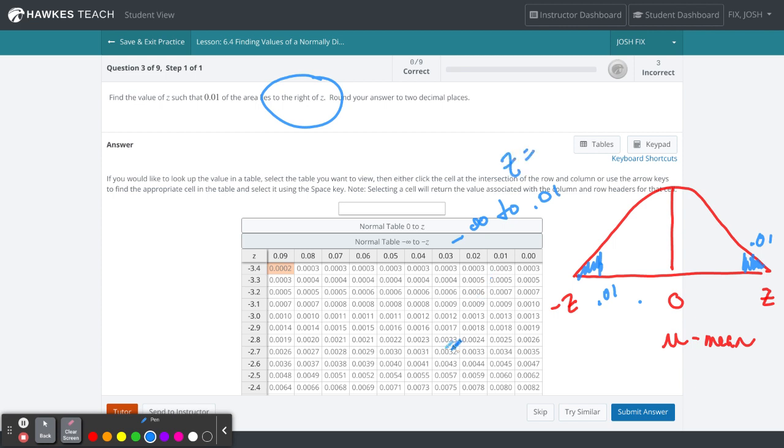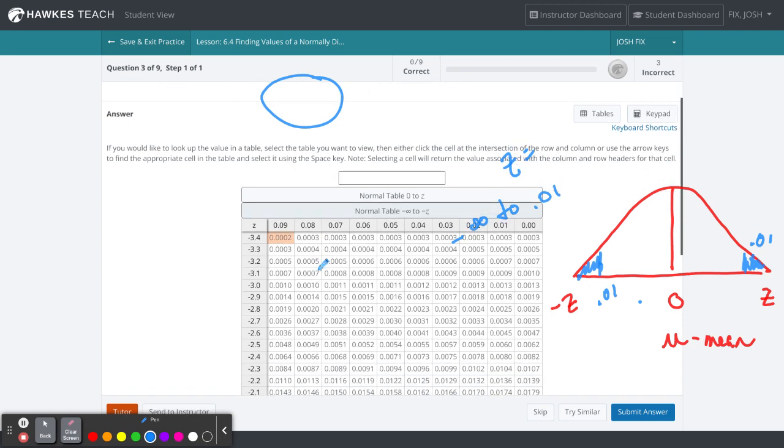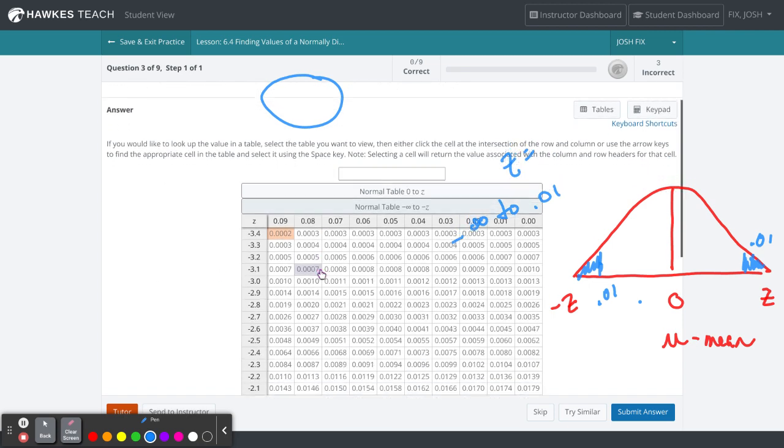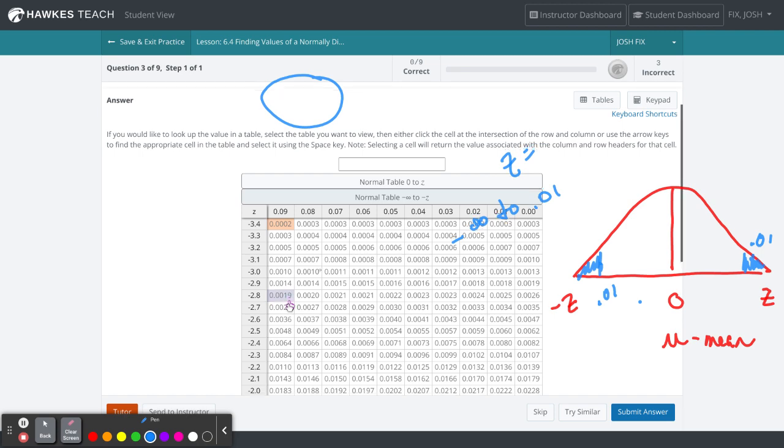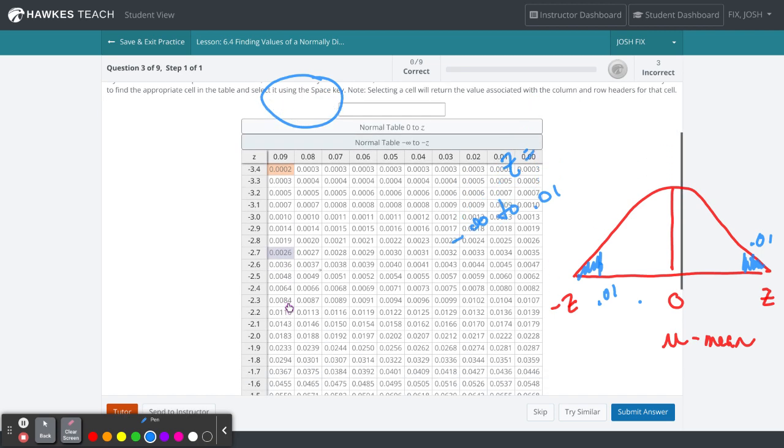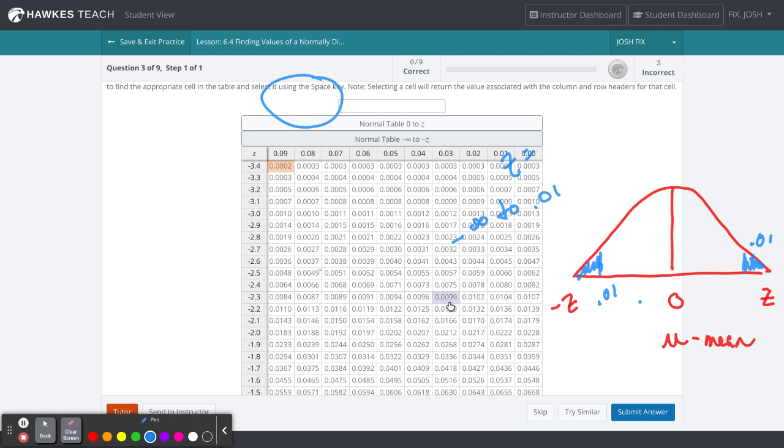We go to our distribution table and look for 0.01. Here we're at 0.00, not enough yet. Here we're at 0.08, getting closer. Let's scroll across: 0.008, 0.009, 0.009... there it is right there.